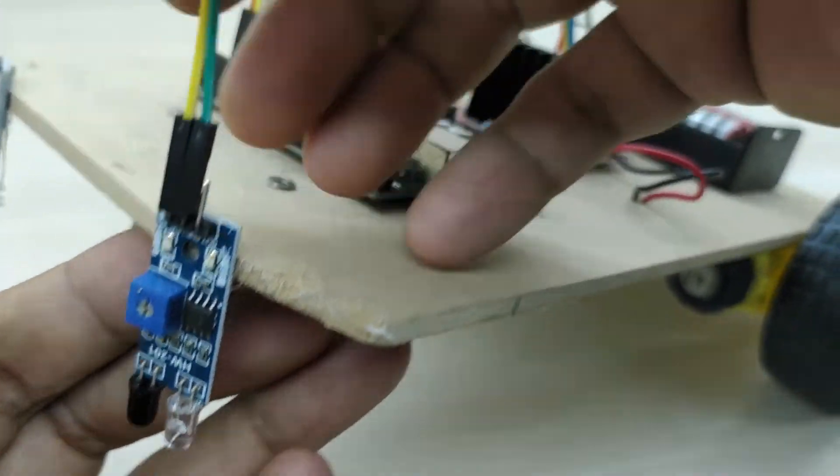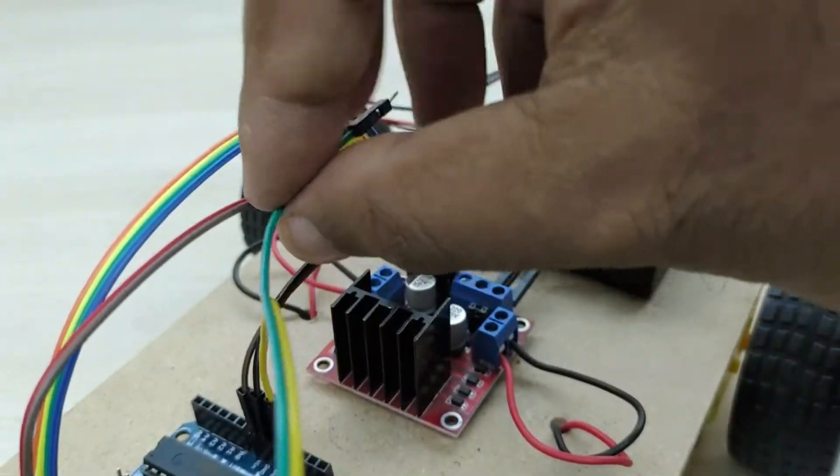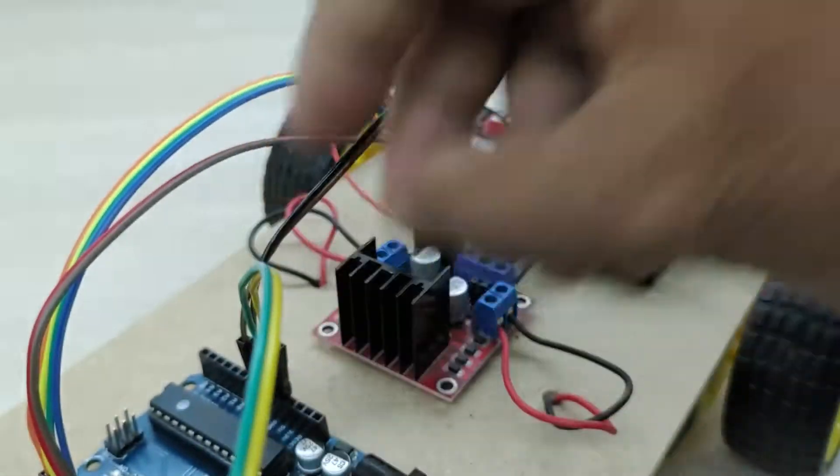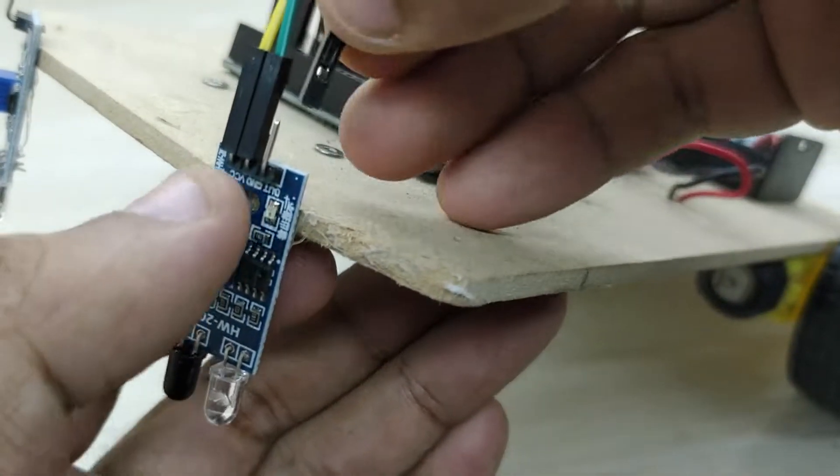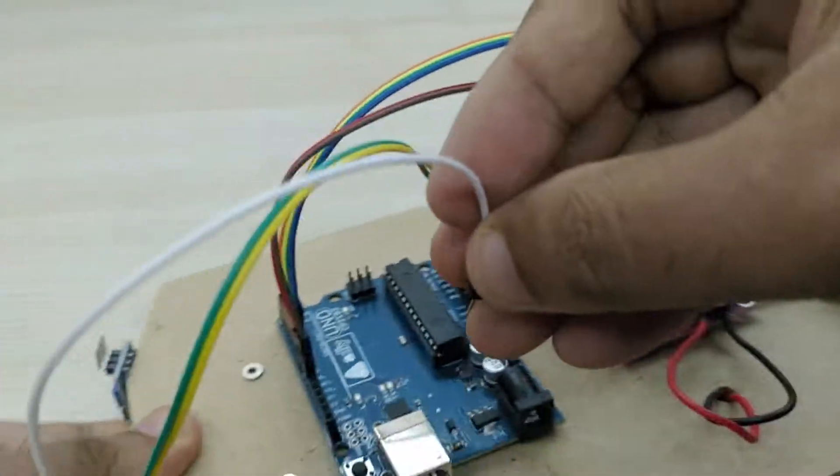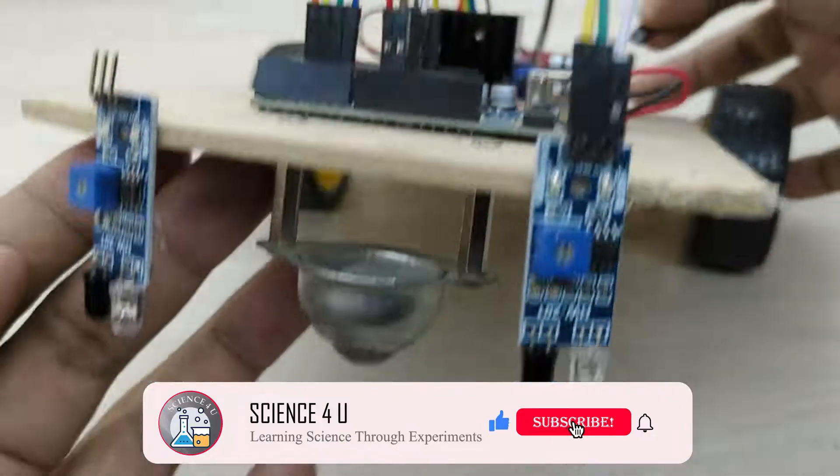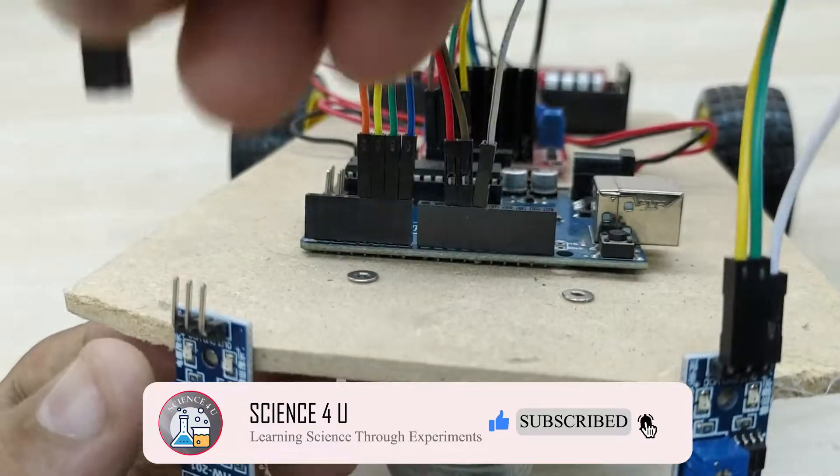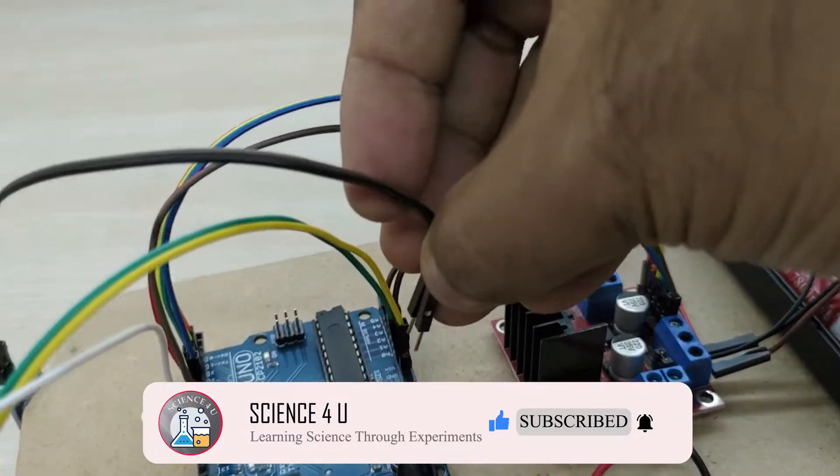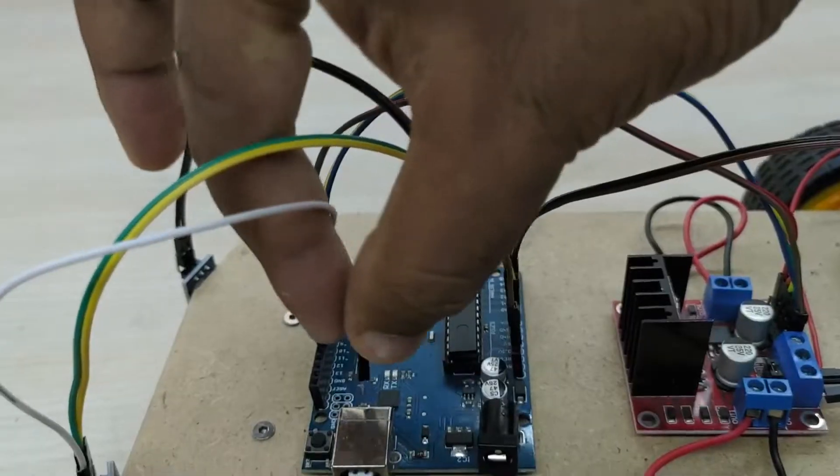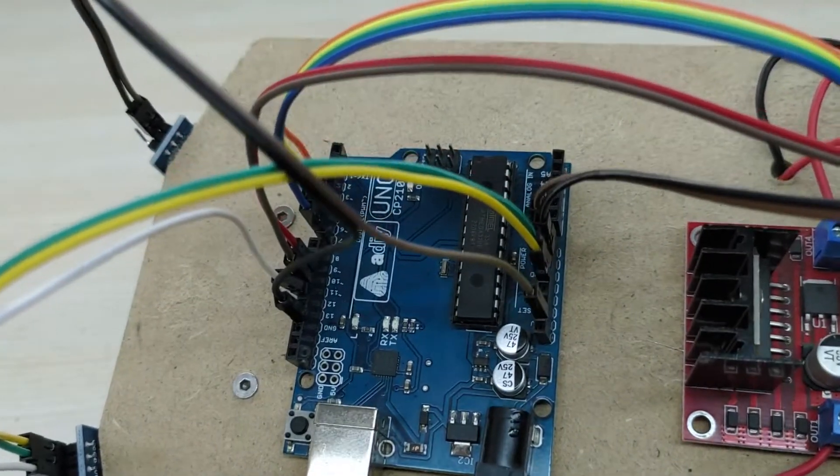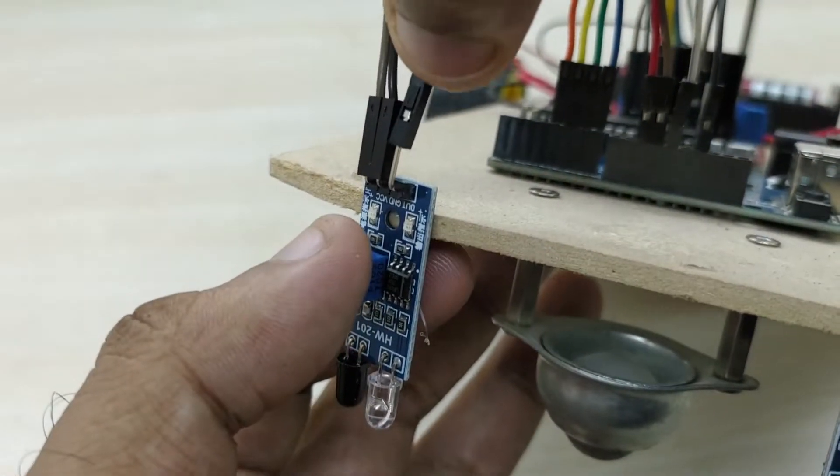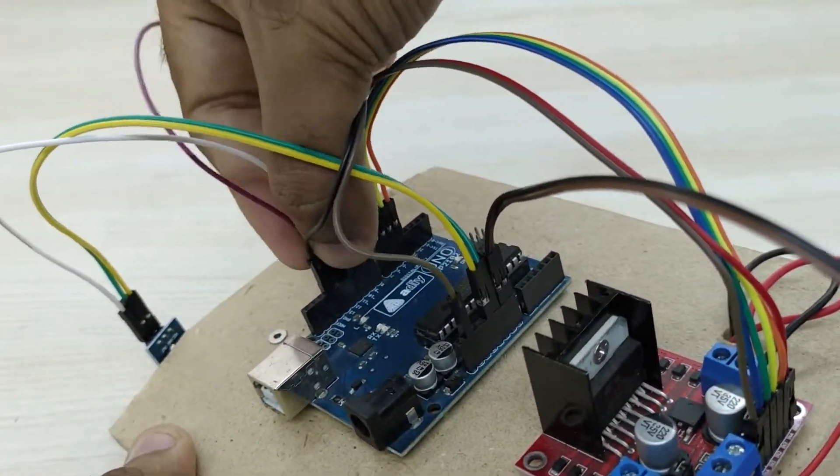Connect the VCC pin from the sensor to the 5 volts pin of Arduino and ground pin of the sensor to ground pin of Arduino. Connect the signal out pin from the left sensor to pin number 12 of Arduino and the signal out pin from the right sensor to pin number 13 of Arduino. The connections are now complete.